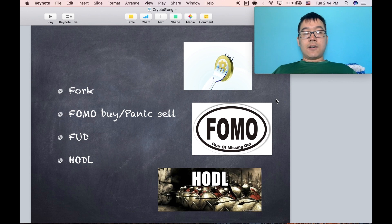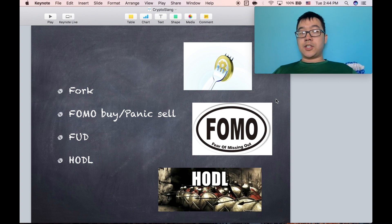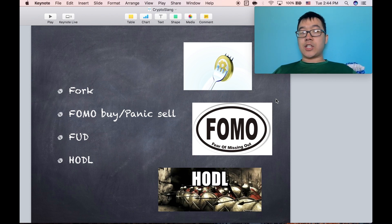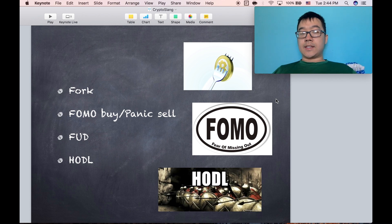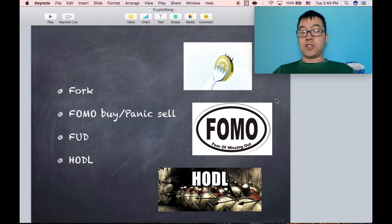A fork is when a crypto coin like Bitcoin, for example, splits into two. So while it shared the same blockchain for history, at a certain point in time the blockchain split into two and it basically works as two separate coins now.